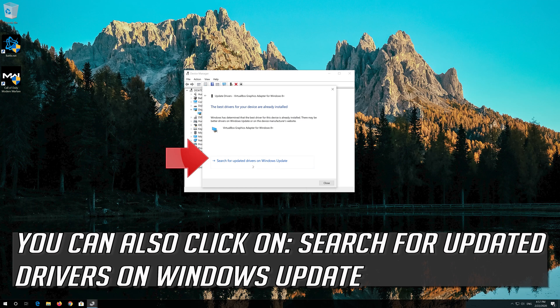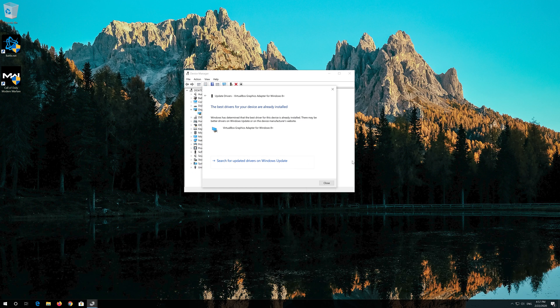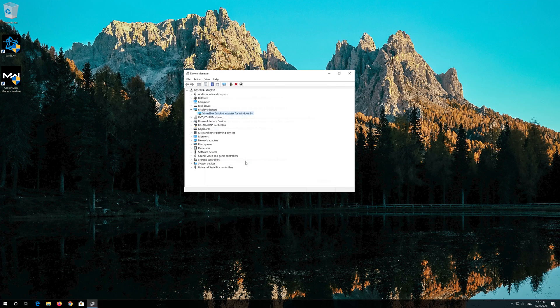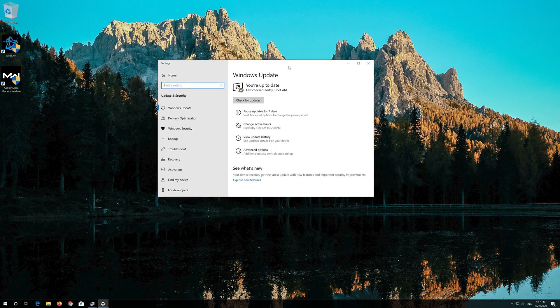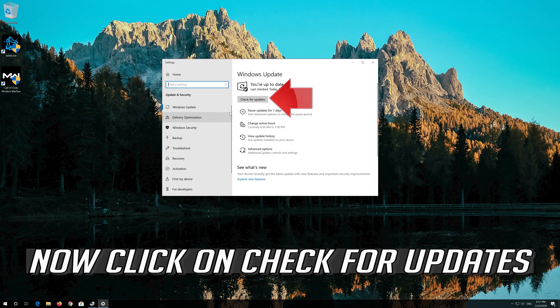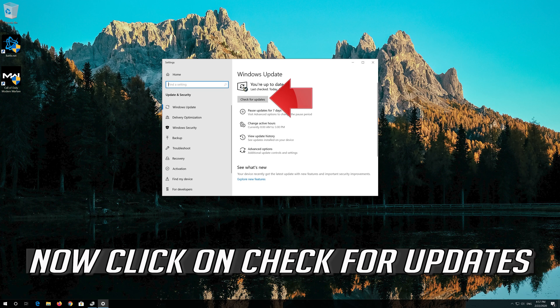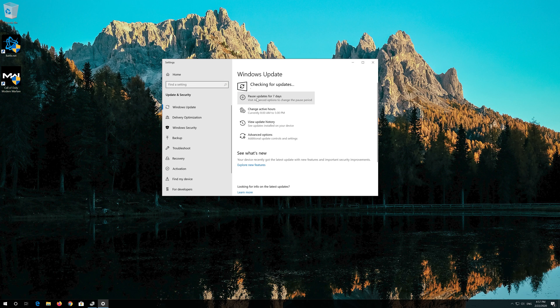You can also click on Search for Updated Drivers on Windows Update. Now click on Check for Updates. Thank you.